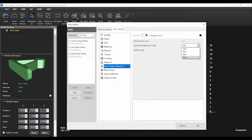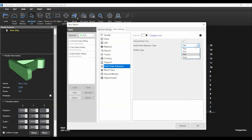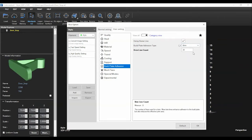A raft will add a thin layer underneath your entire object. This option is good for very small prints or prints with a very small surface area touching the bed. The second option is a brim. A brim will add a very small thin layer of filament to the outside edge of your print. This option will help prevent warping and uses less filament than a raft.